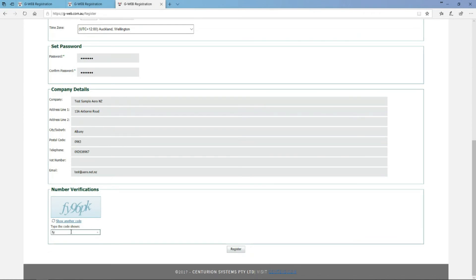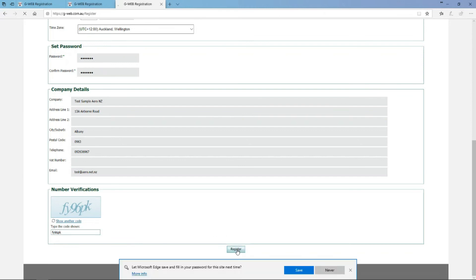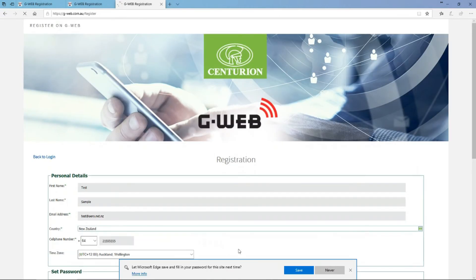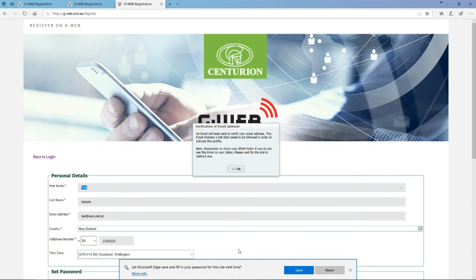The captcha code at the bottom has different characters depending on when you load it up. Take your time, make sure you get it right, and then push Register. You'll get a little pop-up to say that it's been done, and then you can push OK on that.